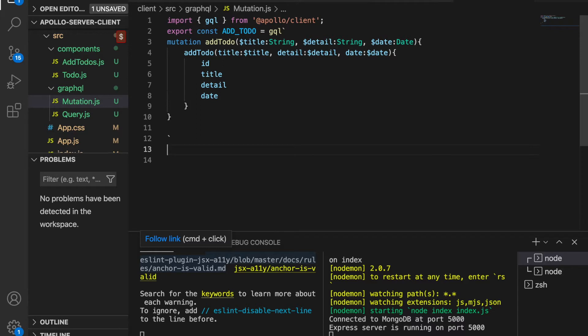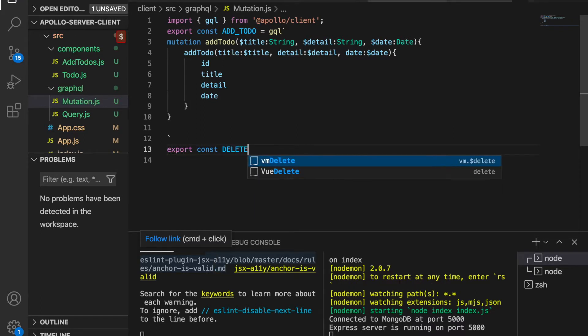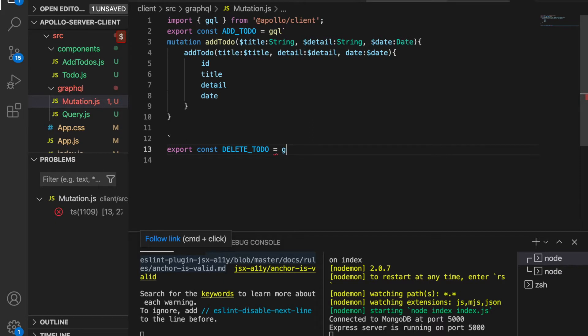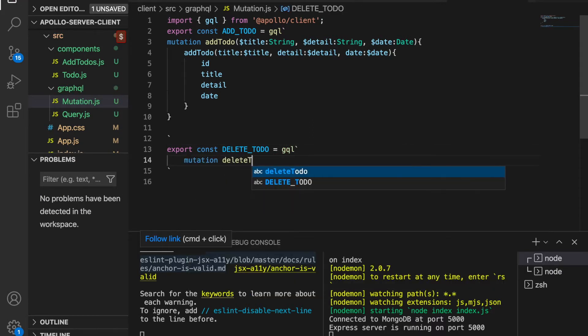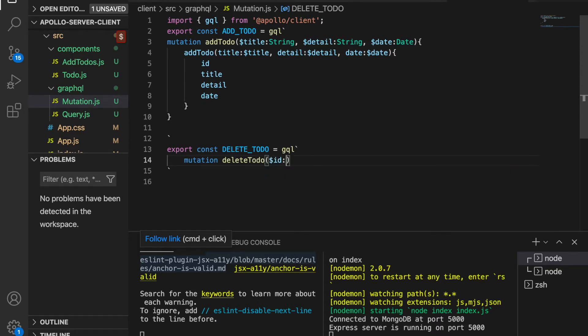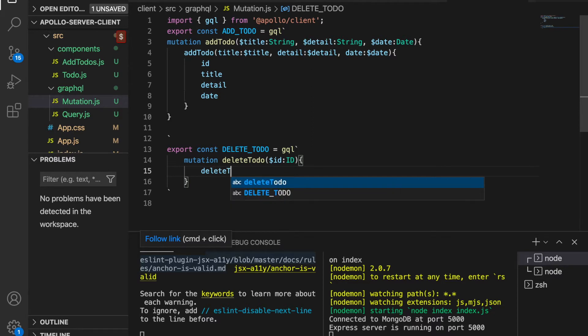We type export const DELETE_TODO and this is equal to GraphQL, and then here we name it as delete to-do. We will pass the ID and the type is ID, and then we execute the delete to-do.